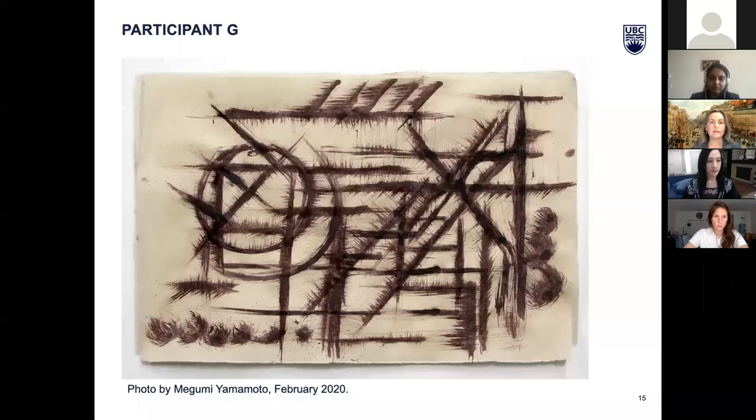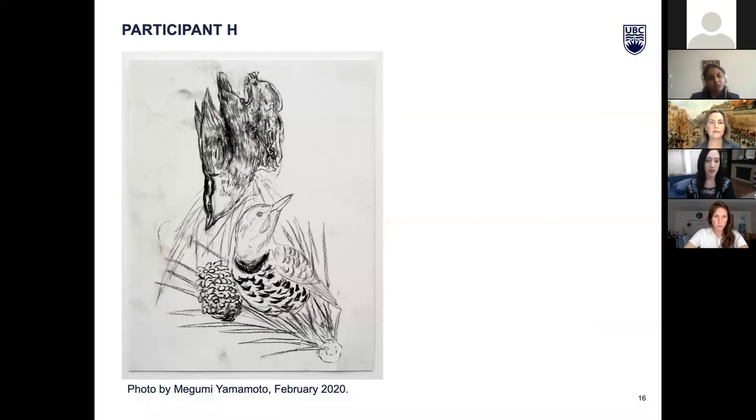Participant H writes: 'My relationship with ponderosa pine is through birds. For local bird species, the ponderosa is a world to them—home territory, feeding spot, resting place, and storage.'